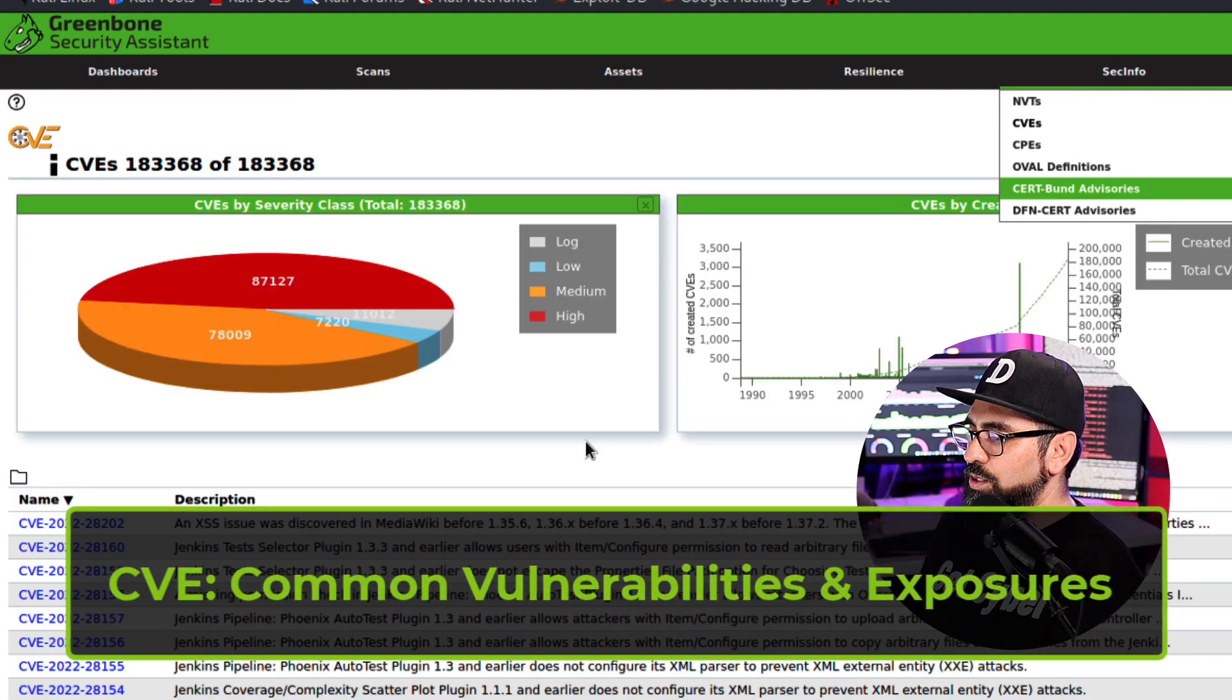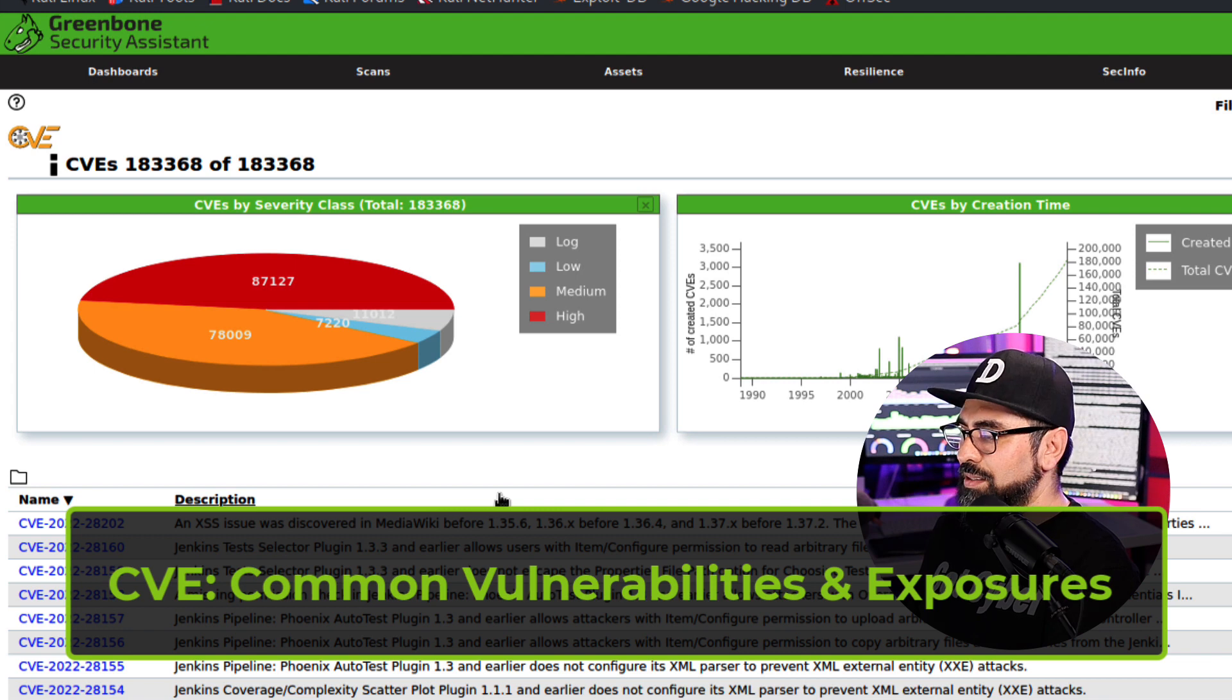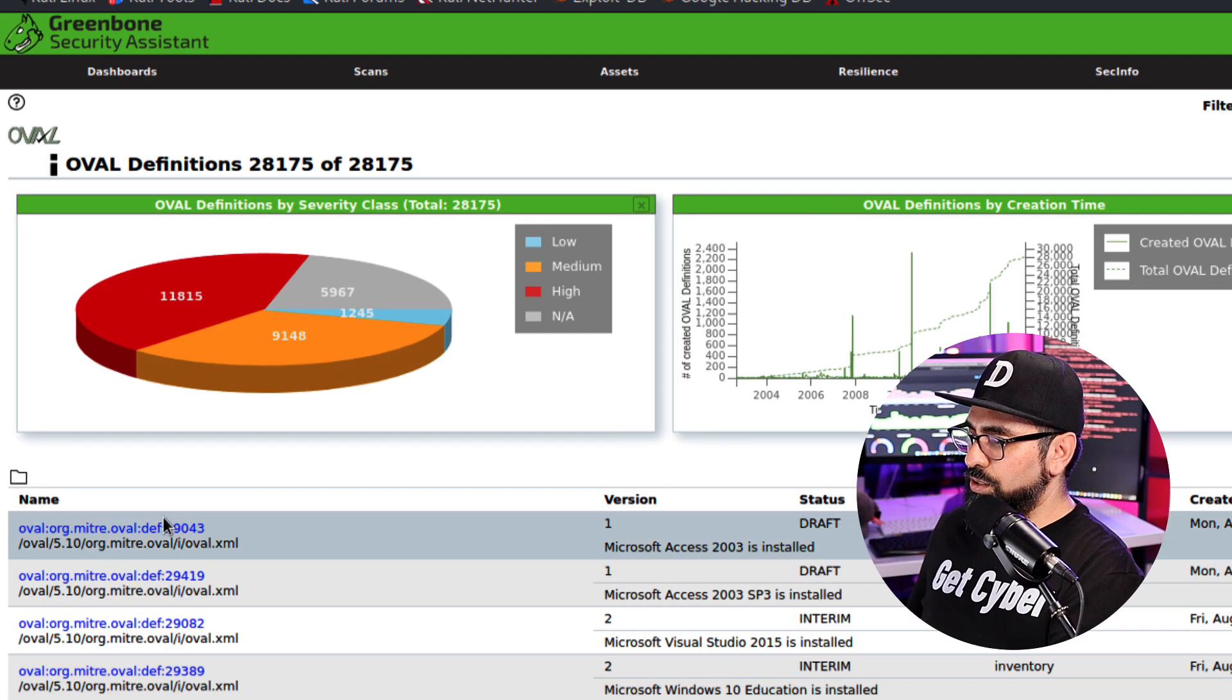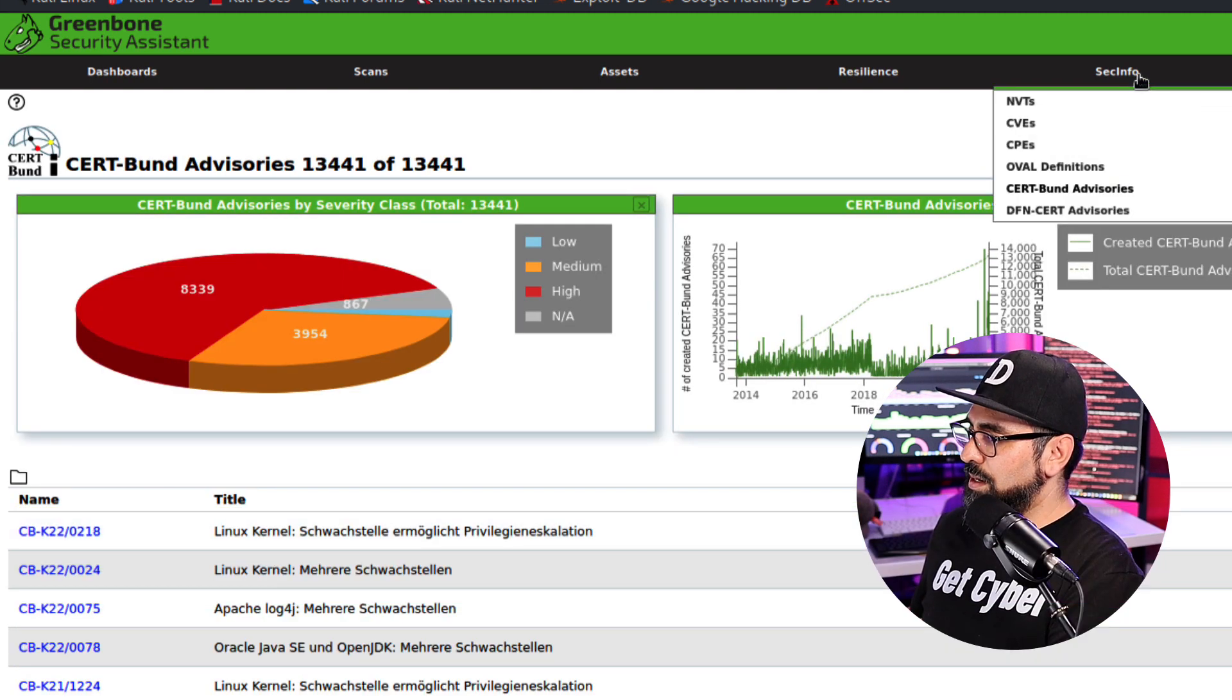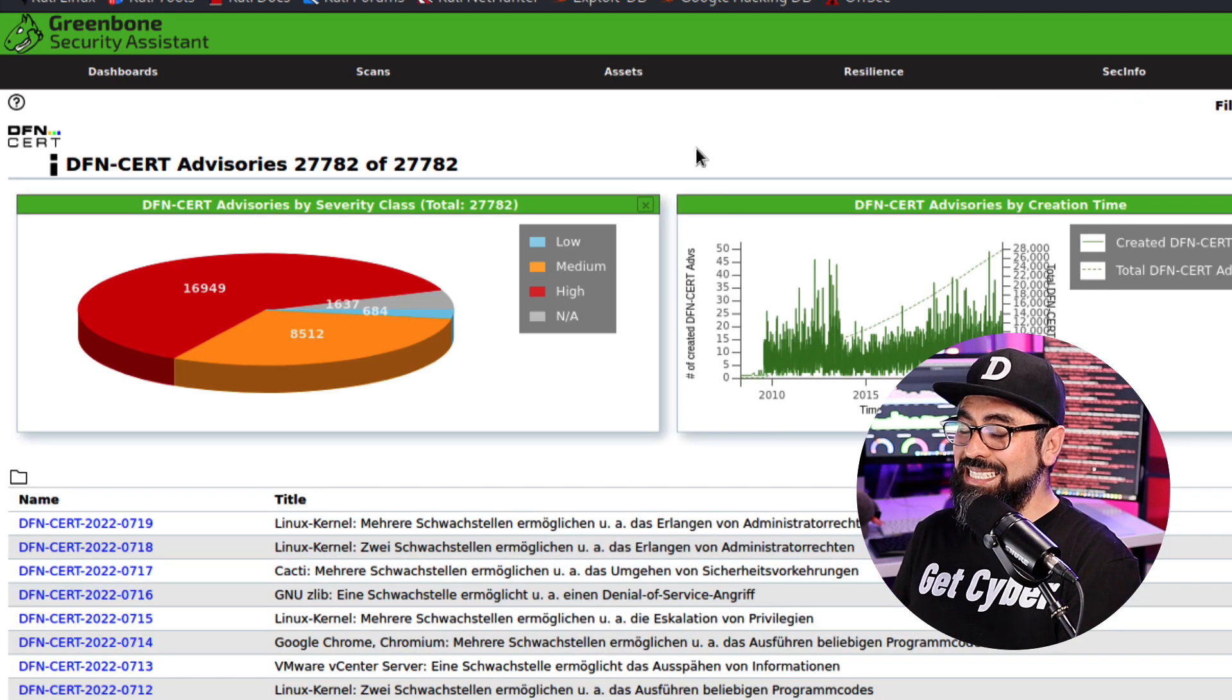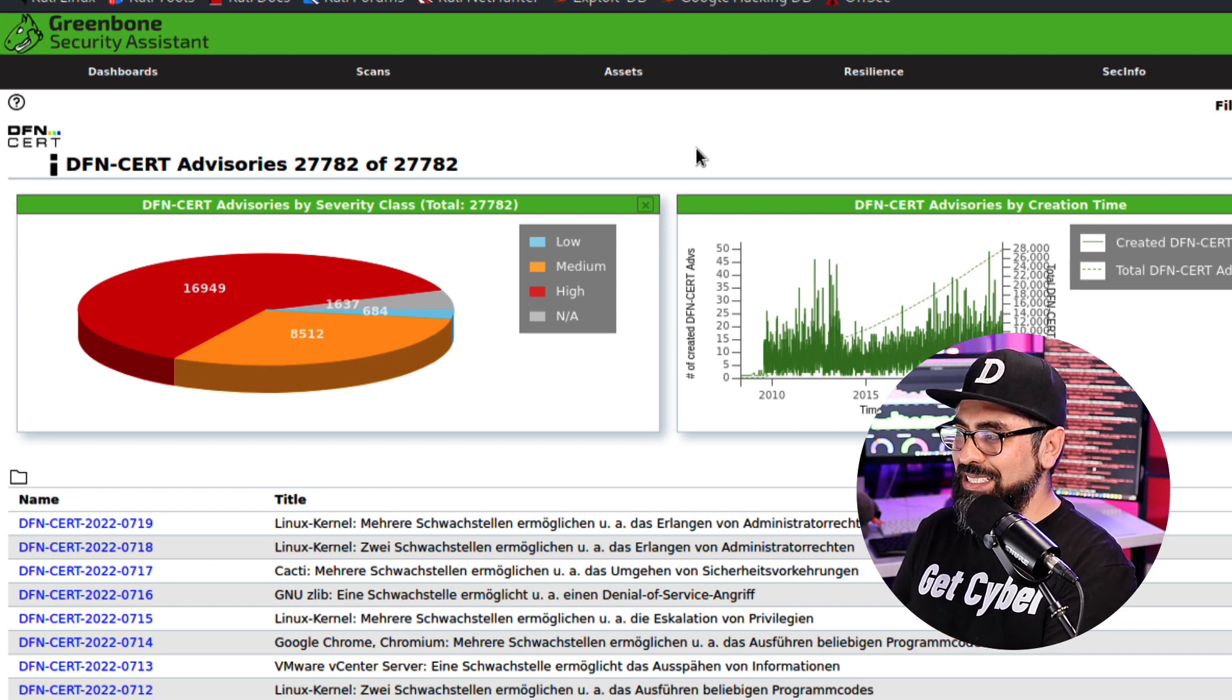So these are all the new advisories that have come in and have been applied to the OpenVAS engine. Then the CVEs - so these are all new CVEs that are in the wild, as well as CPEs, OVAL definitions, CERT bundles, as well as the DFN bundles in here. That's the complete engine with everything that you need for doing the vulnerability assessments. OpenVAS is not just the scanner, it's a complete management tool. So let me show you how this works.